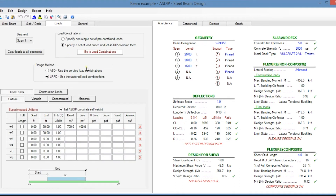In the loads tab, similar to the previous modules, ASDIP Steel lets you specify final loads and construction loads. In either case, you can enter uniform, variable, or concentrated loads and moments. In the right pane, at the at-a-glance tab, you see a summary of results with non-composite flexure design, composite flexure design, design for shear, and deflections.